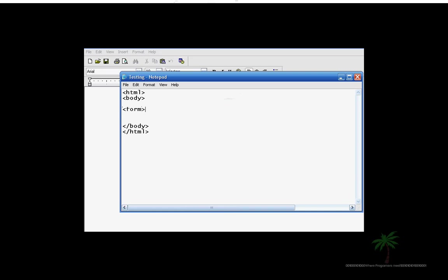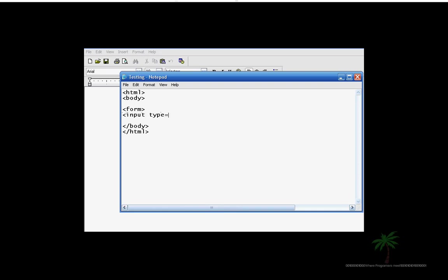The first type of form we're going to make is a text field form. So go ahead and put input type. And like I said, it's going to be a text field, so you just type in text. And then on top here, before I forget, you want to go ahead and mention that this is the first name.